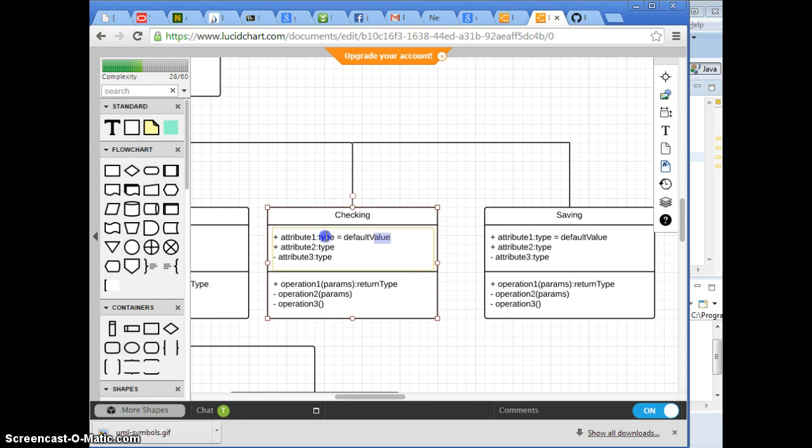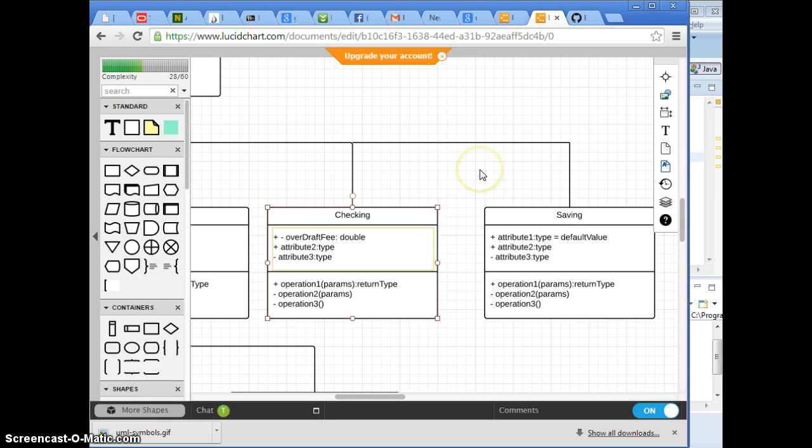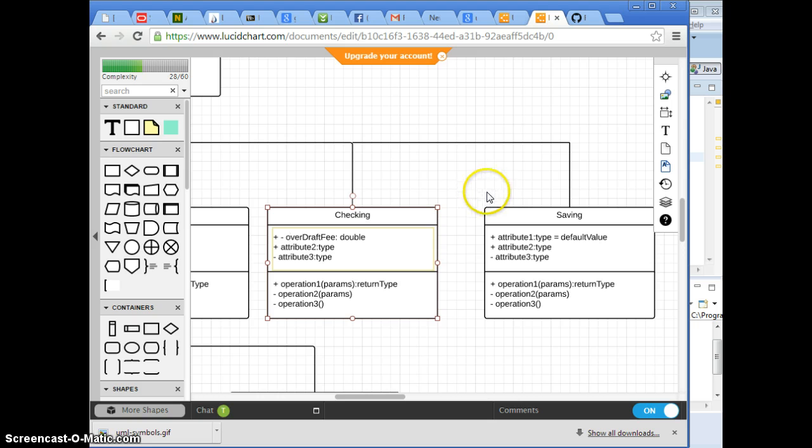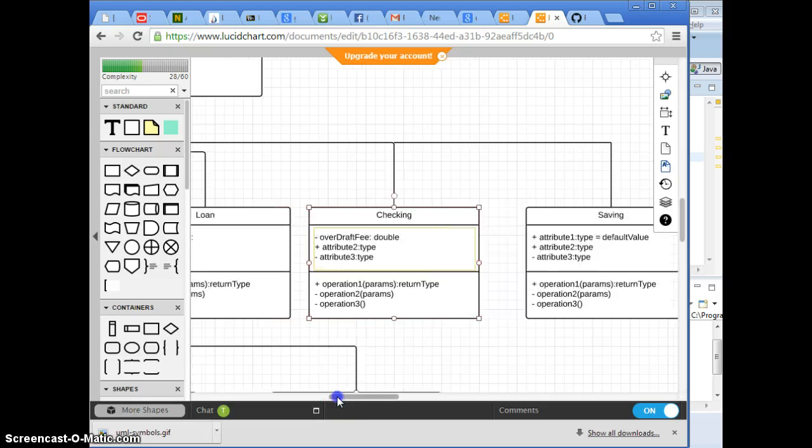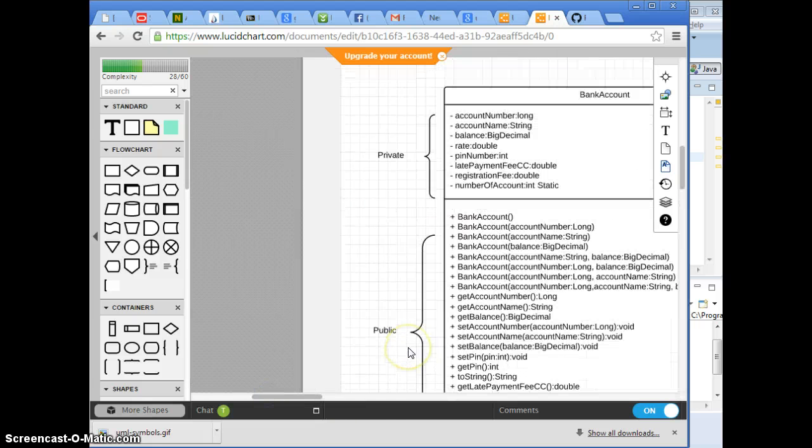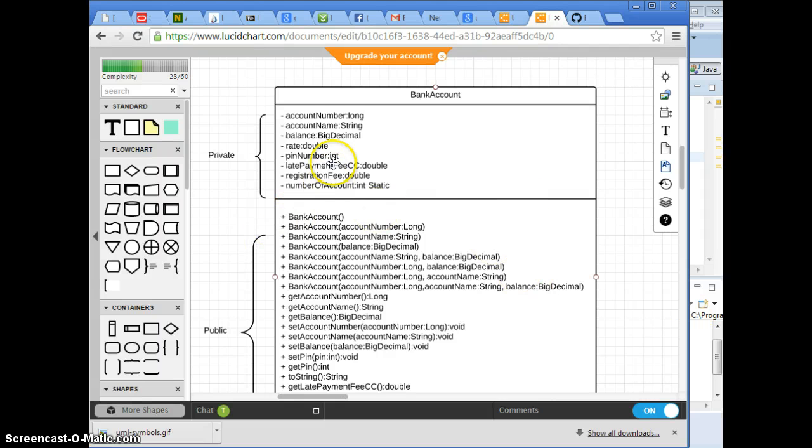Checking. Does saving have that too? If checking and saving has that, you may want to create another level here. This is just to show when. Come back to this. Or you can just, we can talk about interface next time. That can help too.